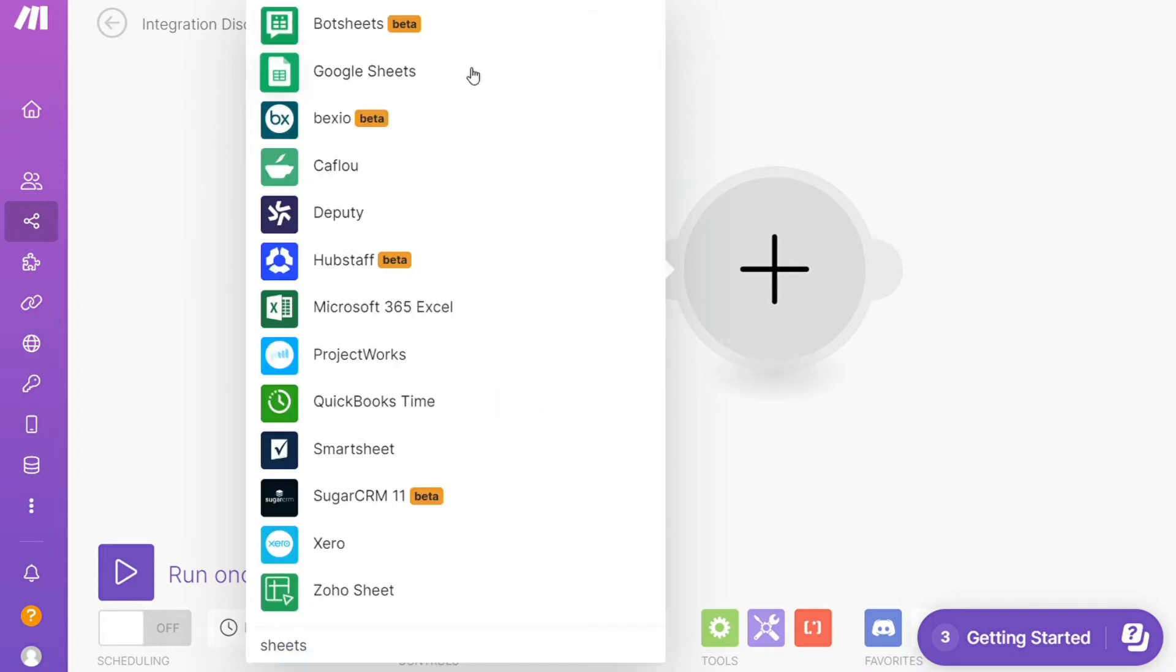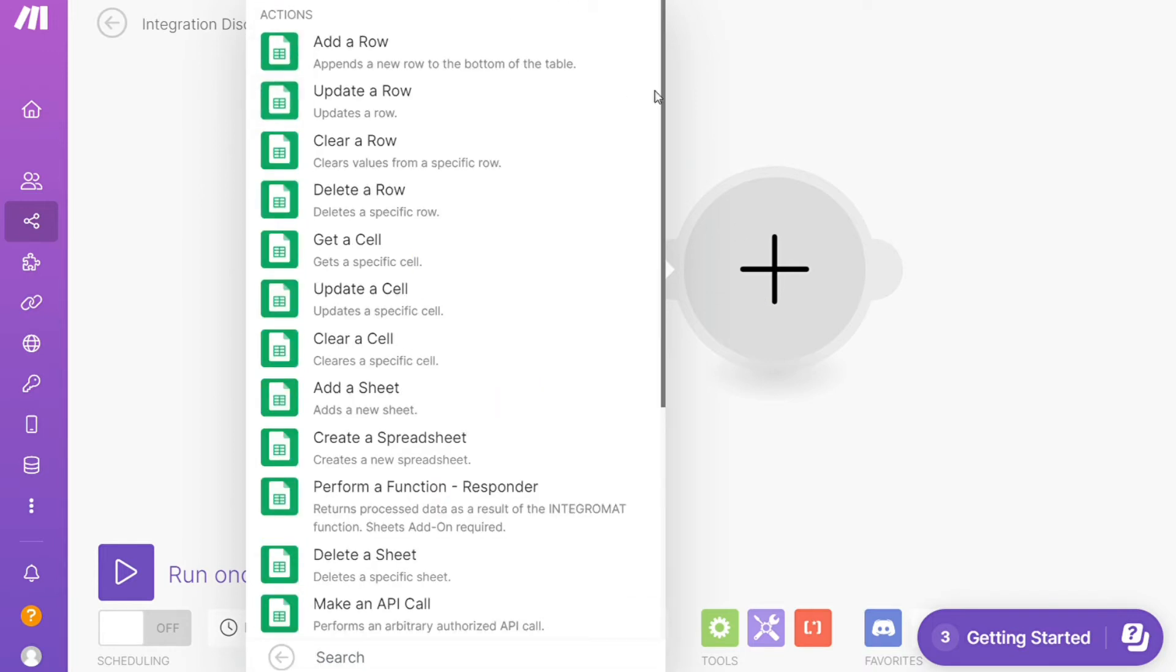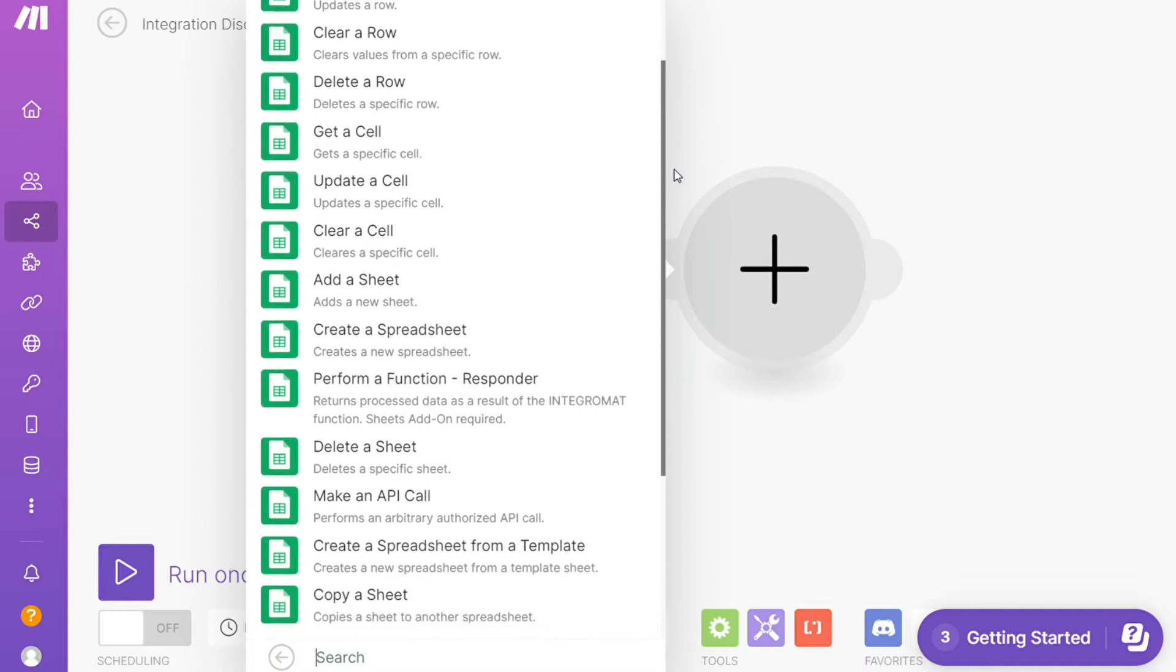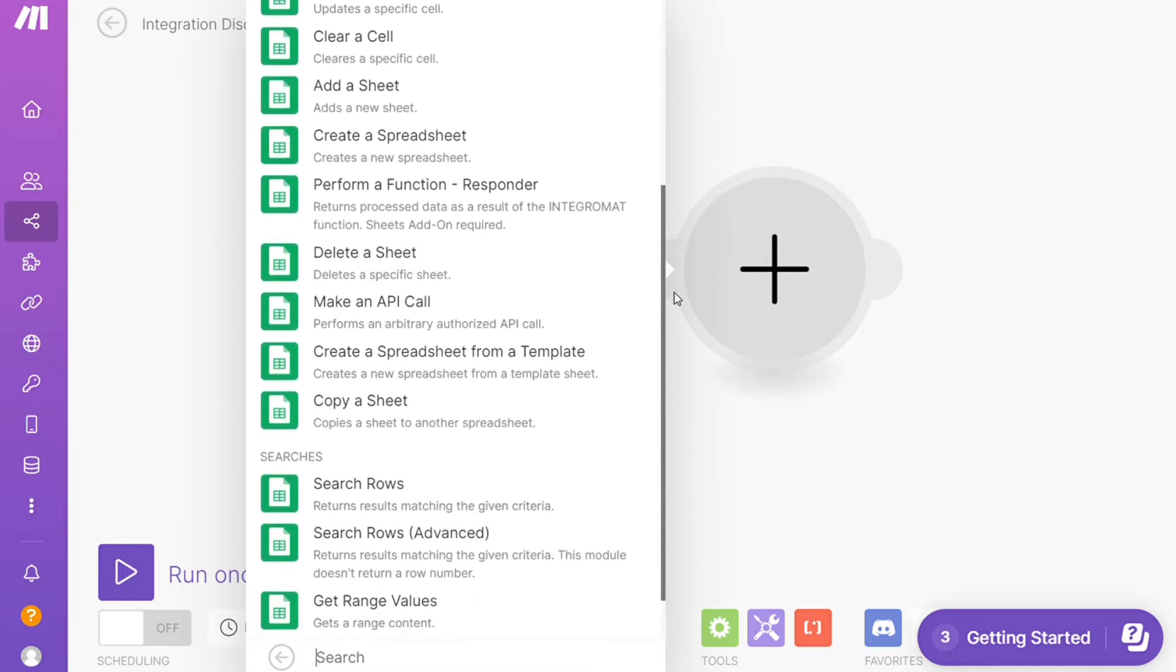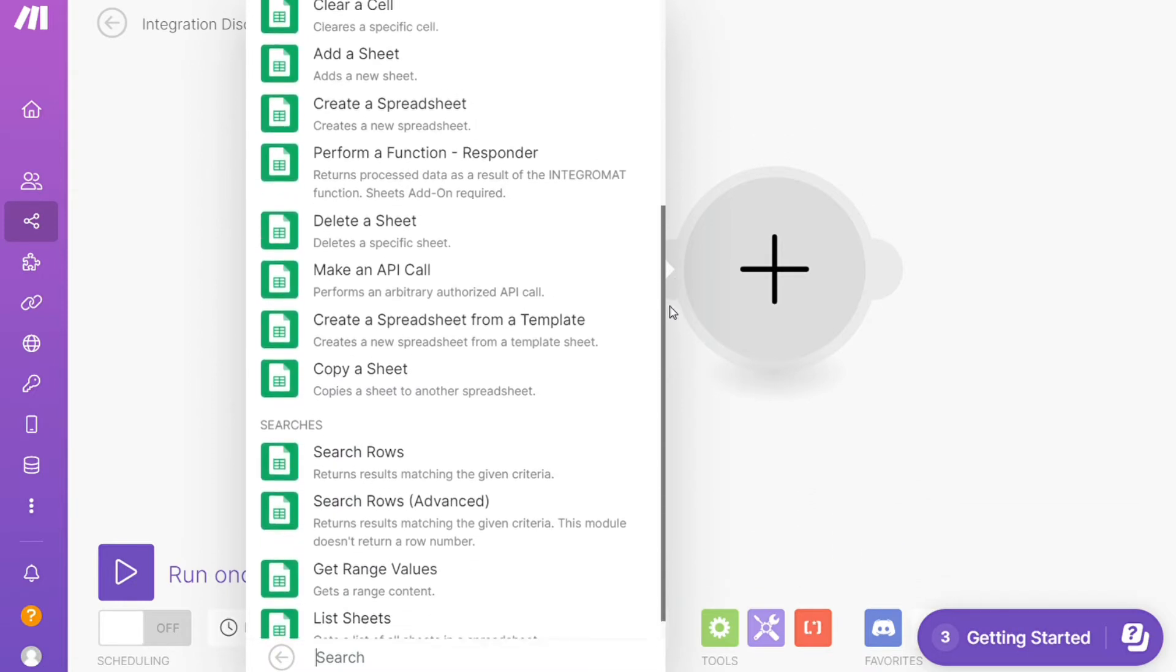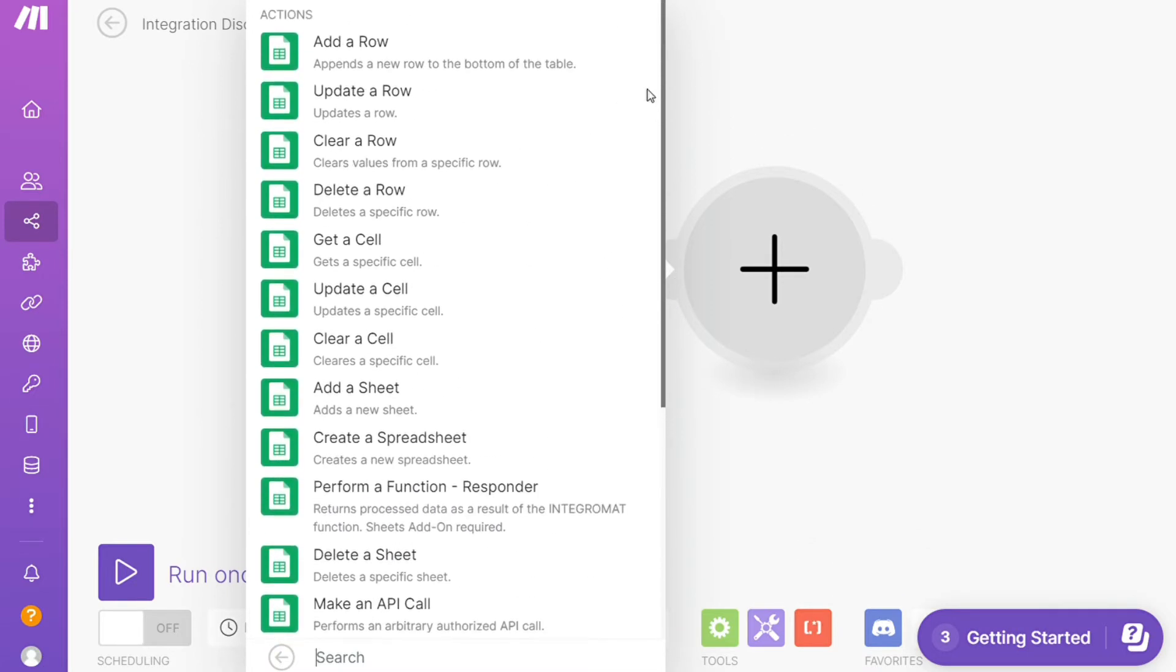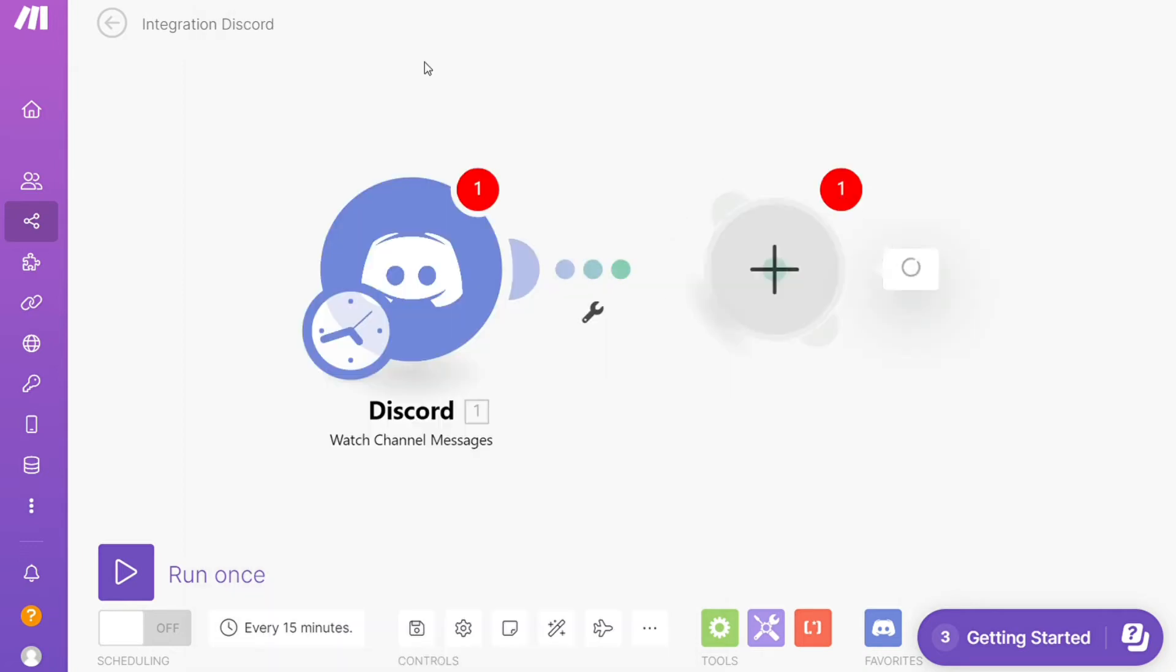And let's say you want to add a row, update a row, get a cell, update a cell. So you will choose which action you actually want here. I'm going to go with Add a Row. Then you need to connect it with your account here.